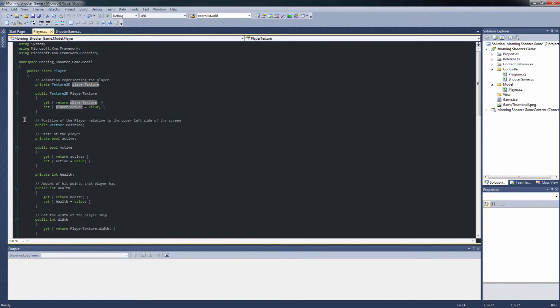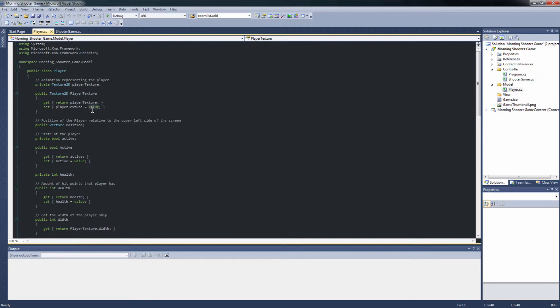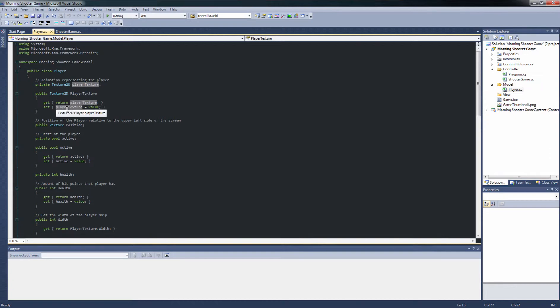The property then has at least a getter or a setter. The getter is specified by the keyword get, squiggles, and then simply return and then the variable name followed by a semicolon. Use the lowercase because it's the data member you're returning. If you return the capitalized accessor, you will cause an infinite recursive loop. This is considered to be bad. So this should be a lowercase always. The setter is the variable name equals value. Notice that there is no parameter attached to the property.